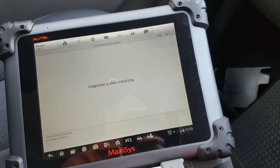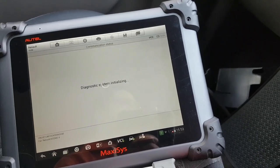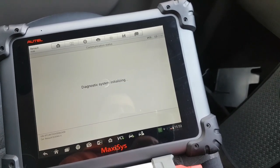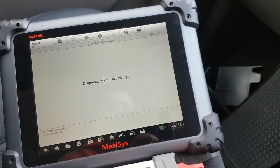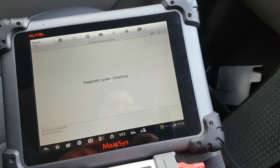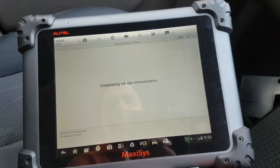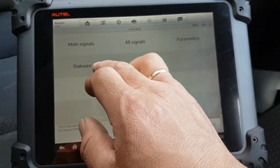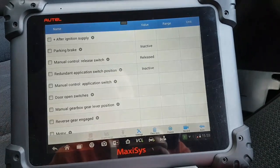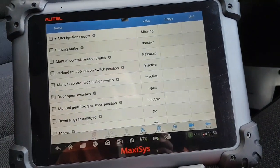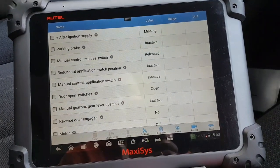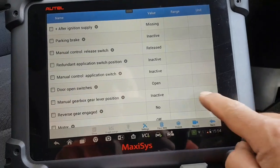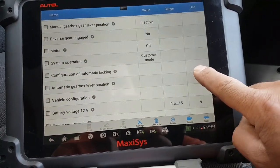Let's go back to parking brake and check the live data - all signals. So parking brake inactive, manual control release switch - release. Inactive, inactive, manual control inactive, door open, switch is open, manual, gearbox level position, reverse gear engaged, customer mode.